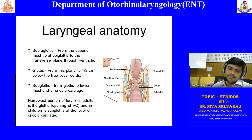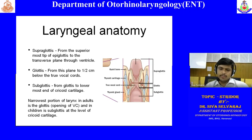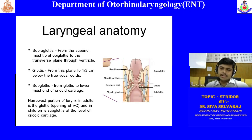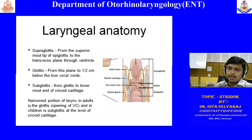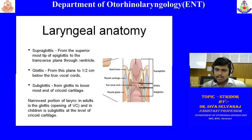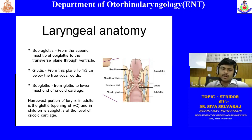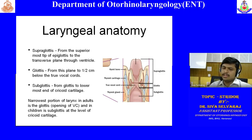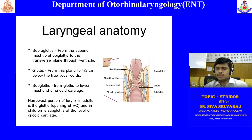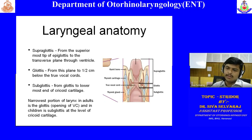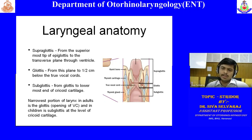In adults, the narrowest portion of the larynx is the rima glottidis — the opening between the vocal cords. Whereas in children below seven years of age, the subglottic area is the narrowest portion. The cricoid keeps growing even after that age, so up to that age the cricoid is the narrowest portion. After adulthood, the rima glottidis becomes the narrowest portion.